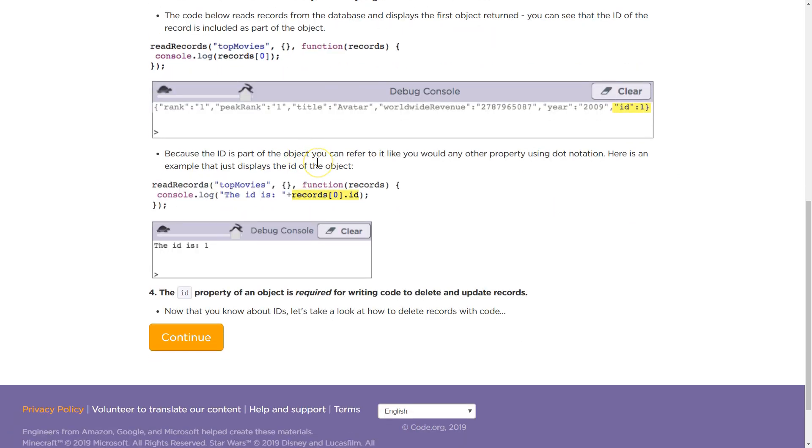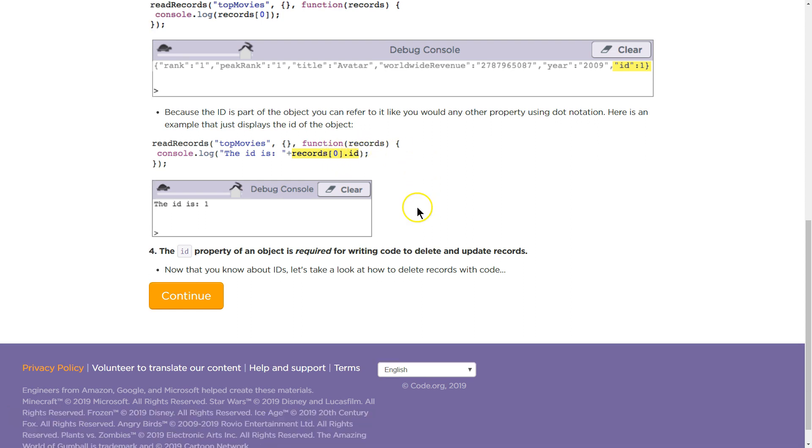Because the ID is part of the object, you can refer to it like you would any other property using dot notation. Here's an example that just displays the ID of an object. So at index 0, that would be the first thing in the array. Get the ID and display it.